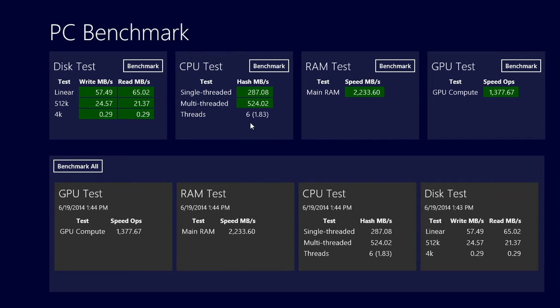So it's pretty cool. And you can click Benchmark All which will do all the tests one after the other. And it's a great way to compare these numbers with other machines with Windows 8 and know where your computer stands in all of the computer hardware today.